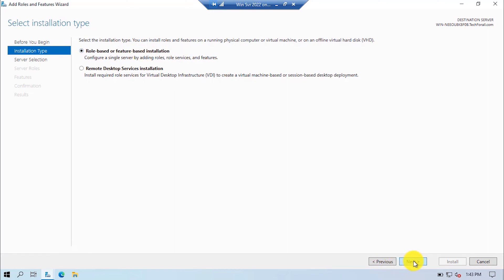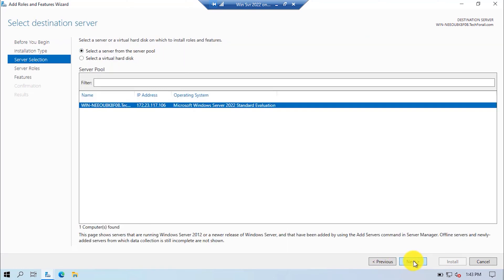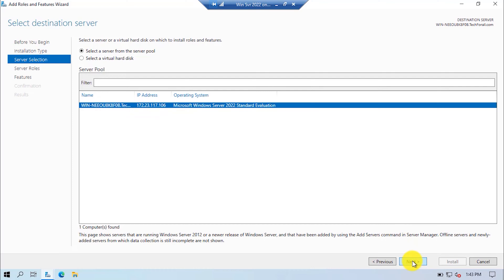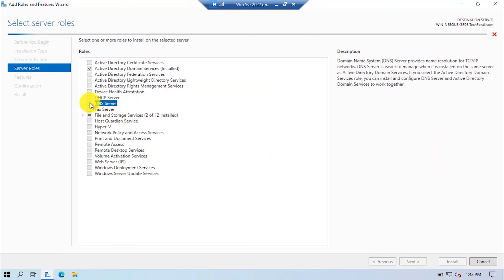Click on the Next button. If you have multiple servers in your network, you can see a lot of servers in the server pool, but as I have only one server, it is automatically selected. Click on the Next button. Here, you have to choose the DNS server role.